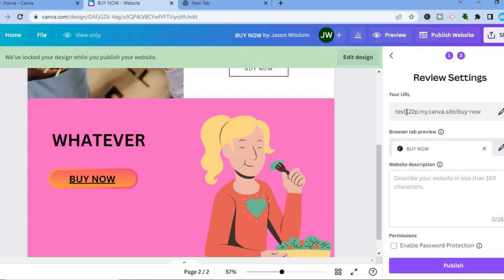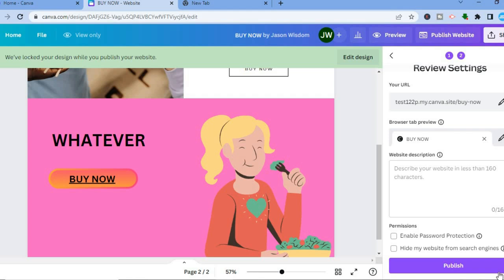You can change your domain URL by tapping on the pencil icon, and you can also add a web description if you want. After you're finished, tap on 'Publish' and that's it. Hope you found this video helpful and informative — if you did, be sure to hit the like button and subscribe and tap the bell icon.